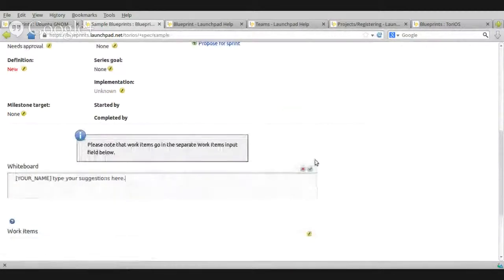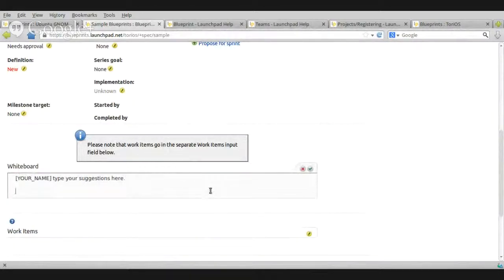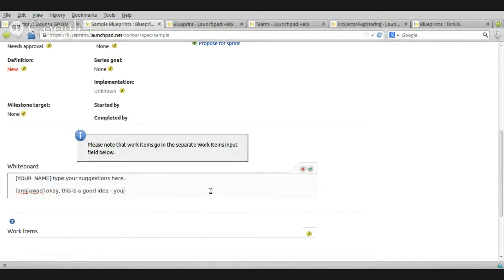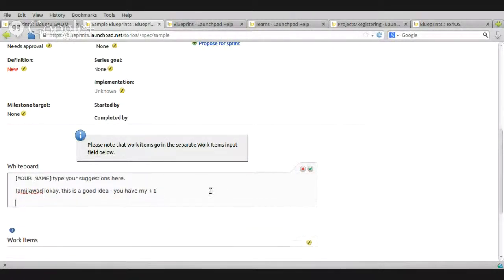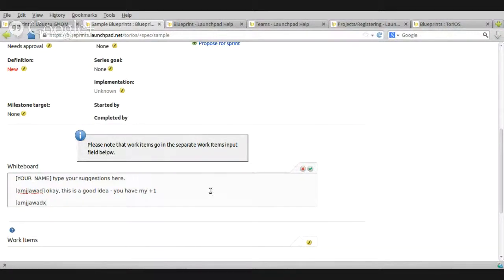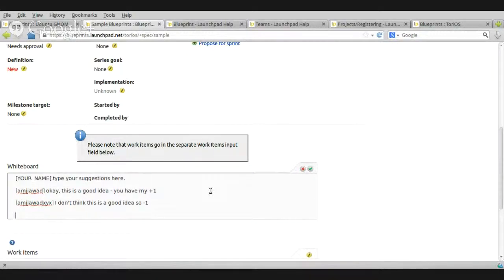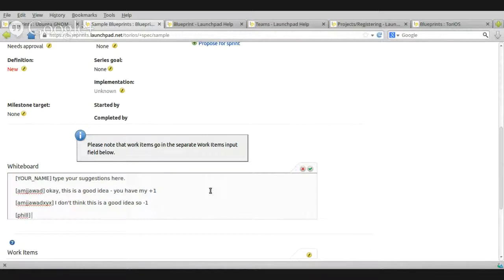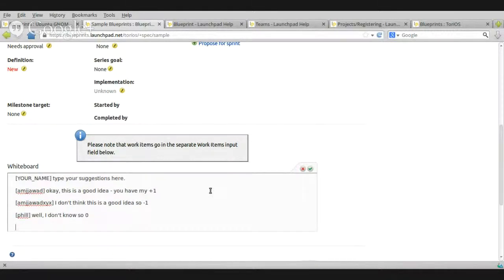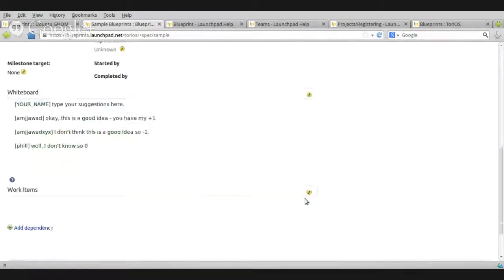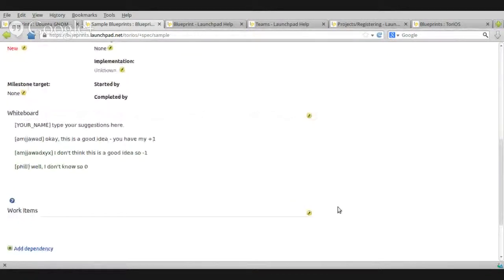Someone else will come to edit. This is a good idea. For example, someone else will I don't think this is a good idea. So, plus one. Now, someone else My friend Phil, my mentor. Well, I don't know. So, just like that. And there you go. Voila, saved.